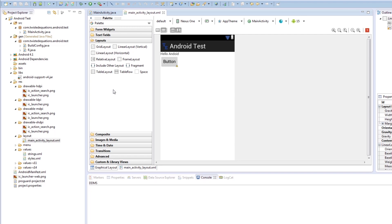And then in a layout, in a linear layout for example, all the child views are arranged underneath one another, just down, down, down, down. A linear layout horizontal, they're arranged across, left to right.